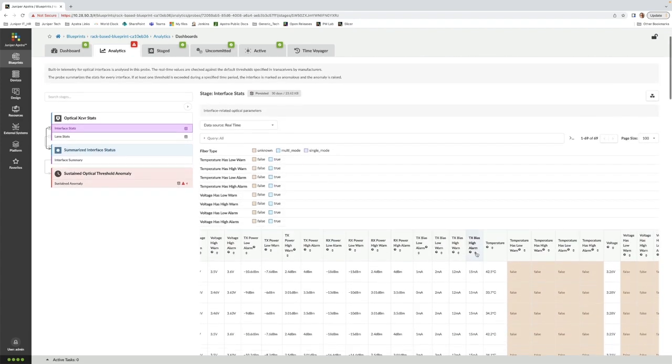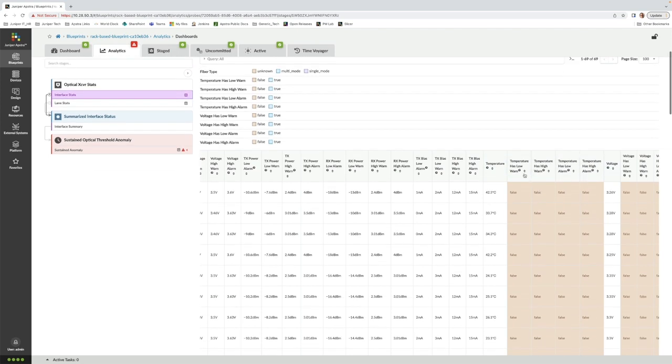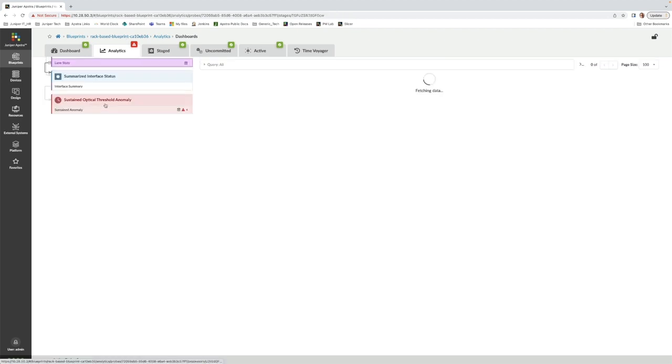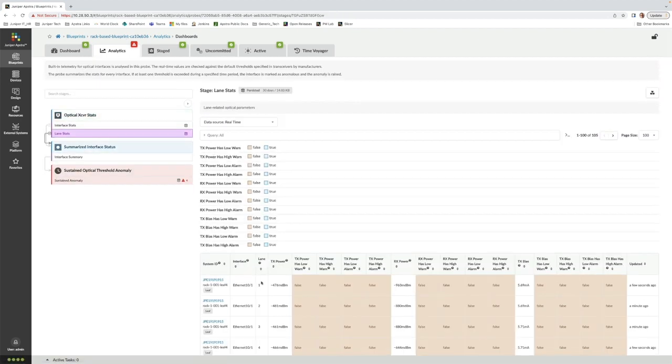It's possible to filter and sort based on that vendor field or any other captured value. We can also drill down to view stats within individual lanes on multi-lane optics.